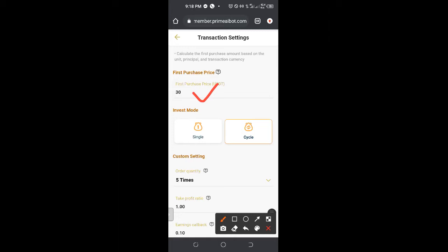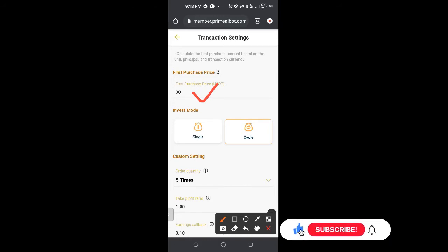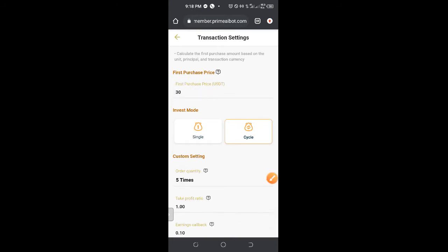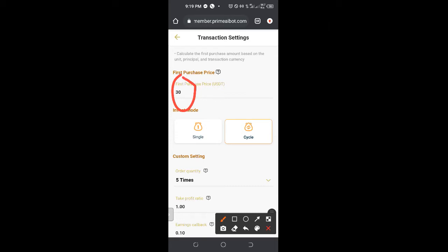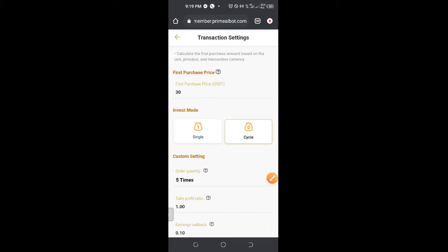These are my own personal recommendations that I send out to the group. If you have enough funds — say you're trading with $10,000 or $20,000 — you can actually change the first purchase price to $1,000. The more money you have here, the more profit you make. What I recommend for most of you who don't have large funds is 30 USDT: you change it from the default 15 to 30. But if you have enough funds, you can change it to 100 USDT, or even 1,000 USDT — whatever you want.